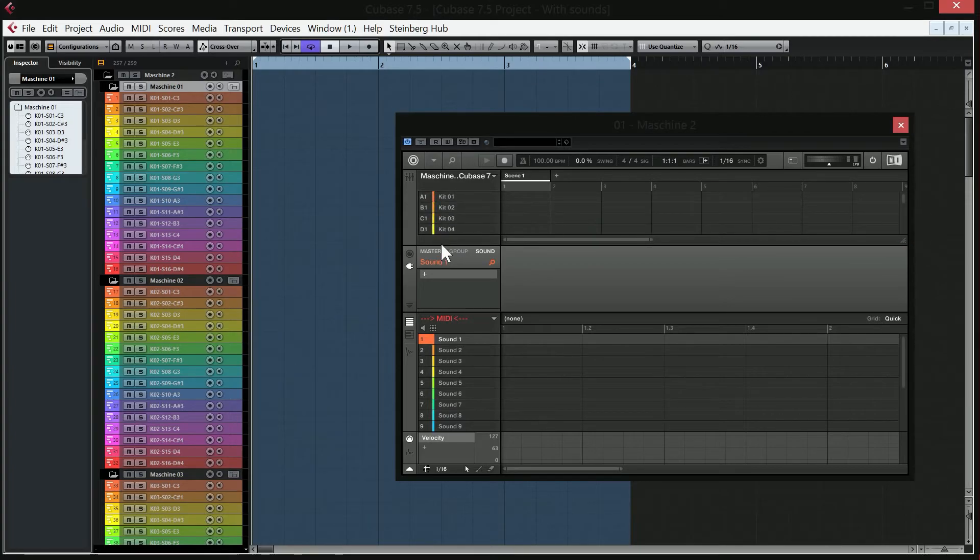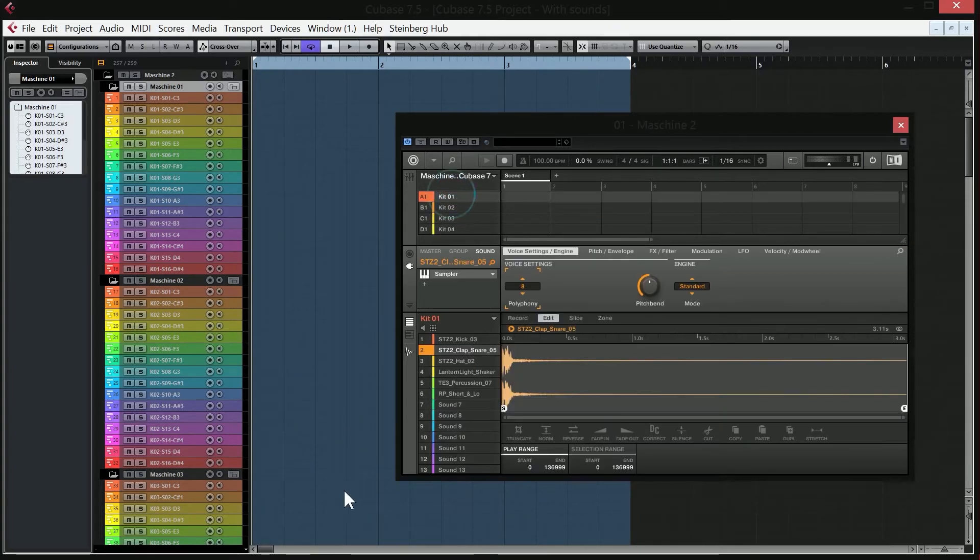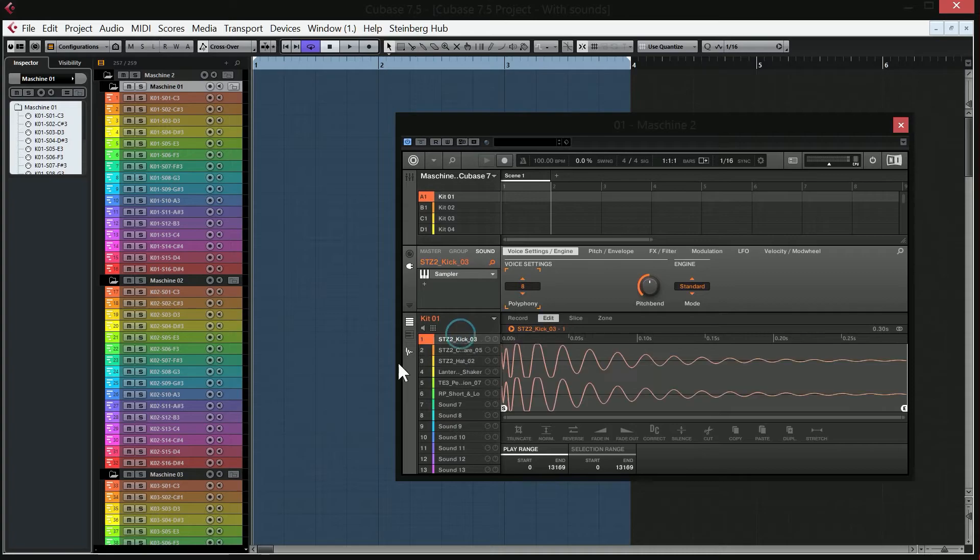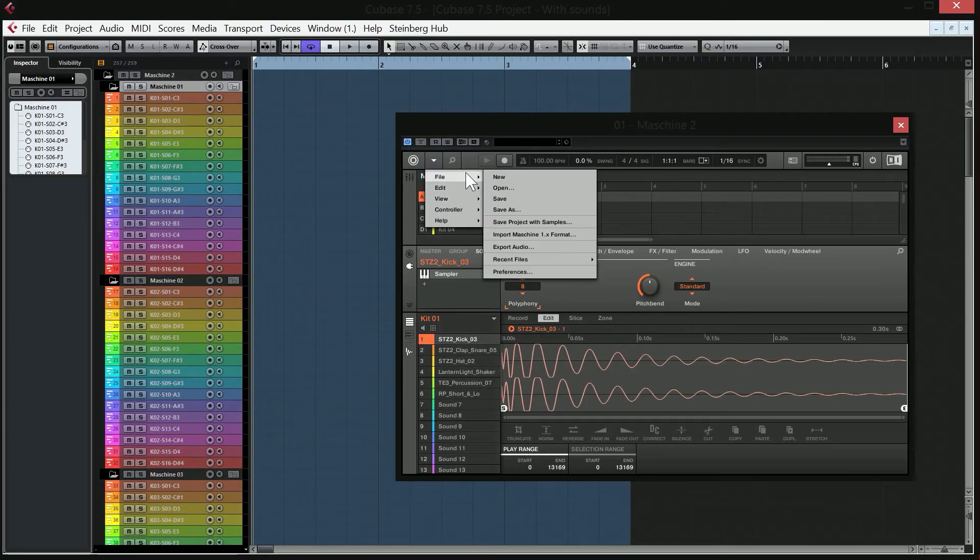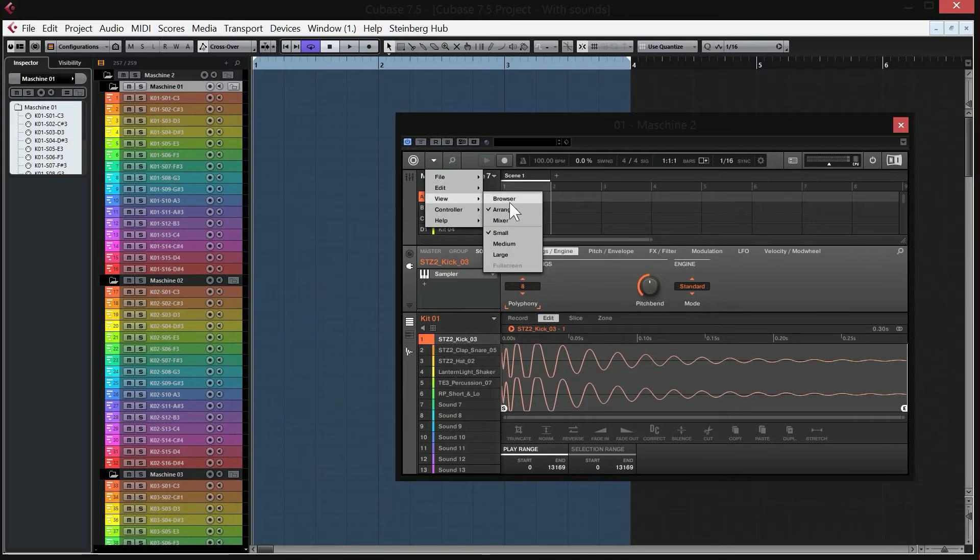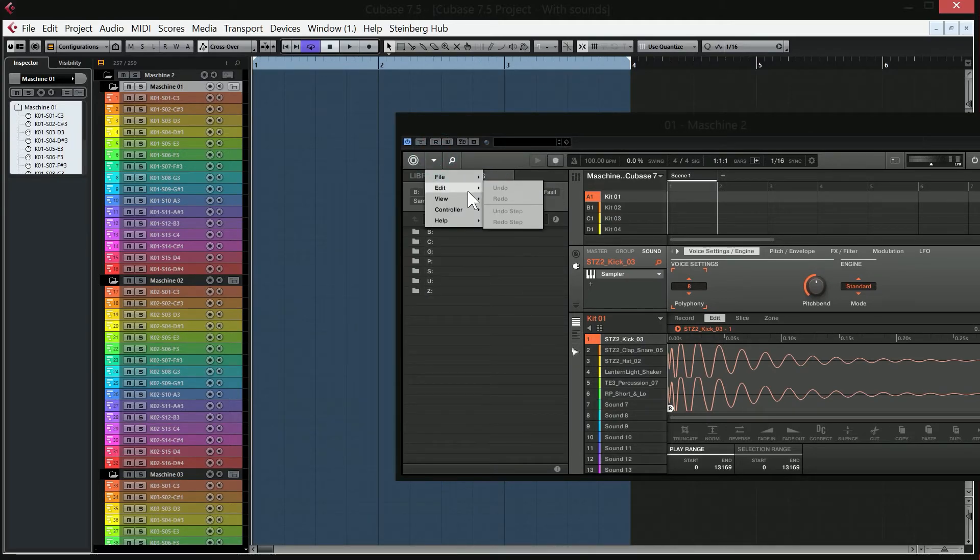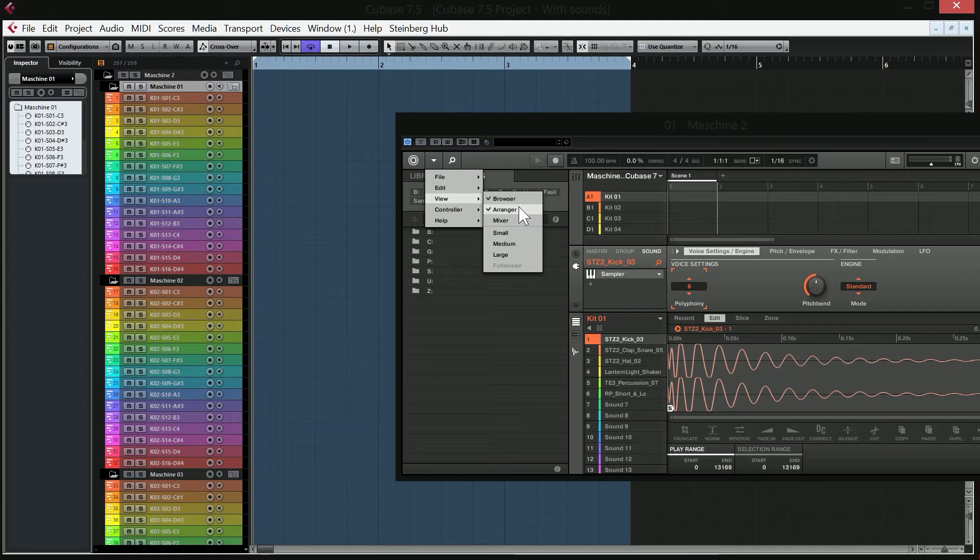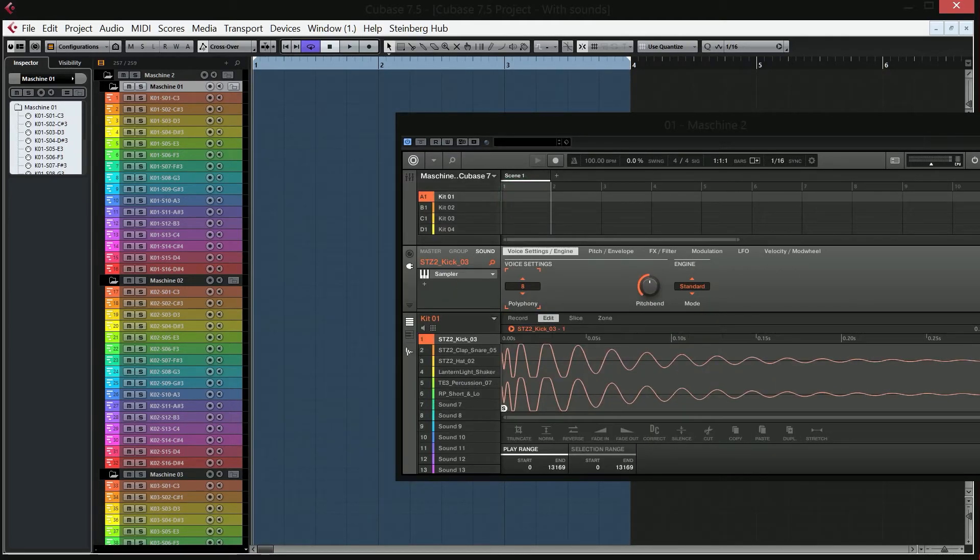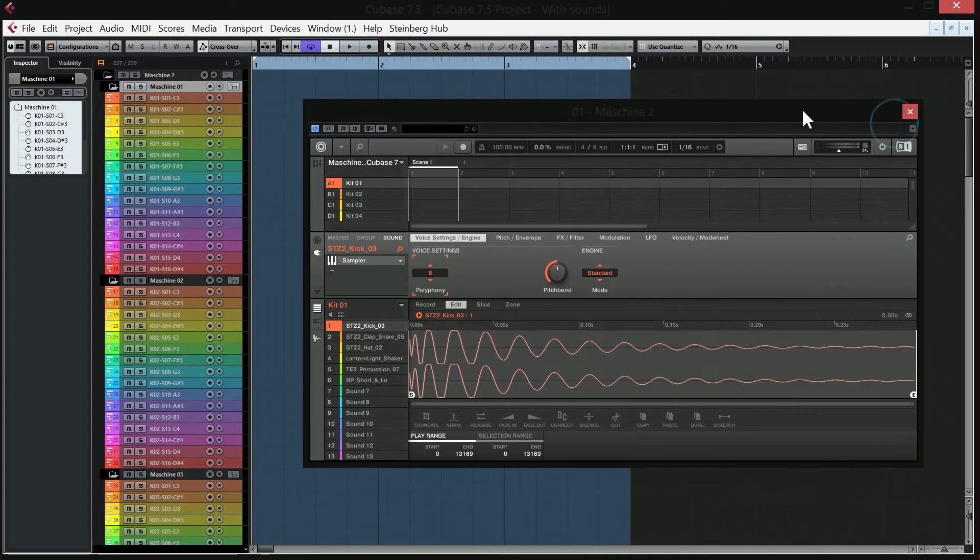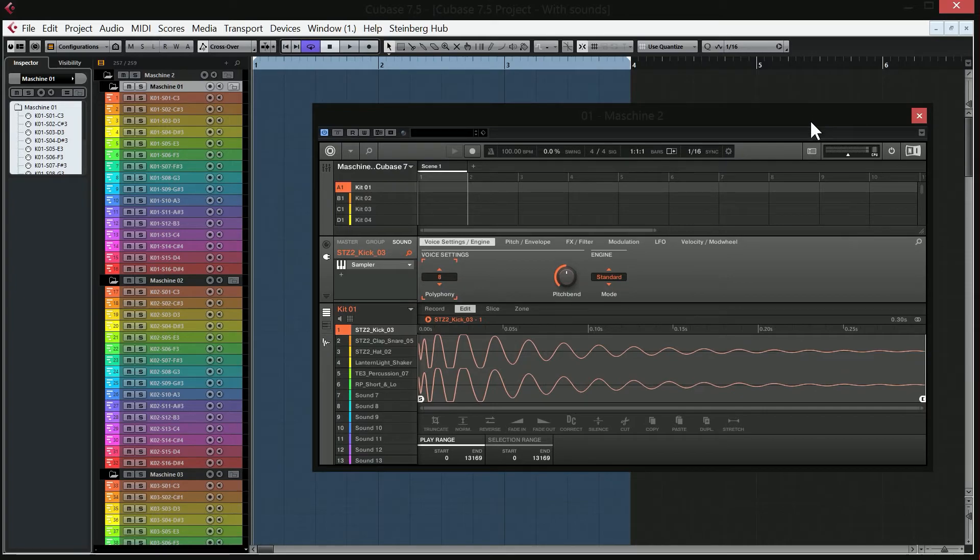So of course, if you want to import any sounds, click on a kit, you click on a sound, you can drag and drop or you can use the browser option if you would like to use that. I personally don't, so I'm going to close it.